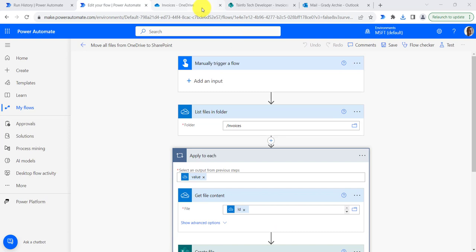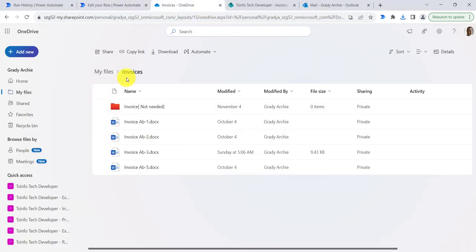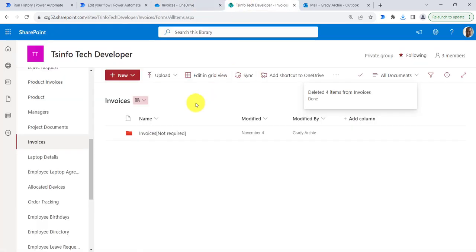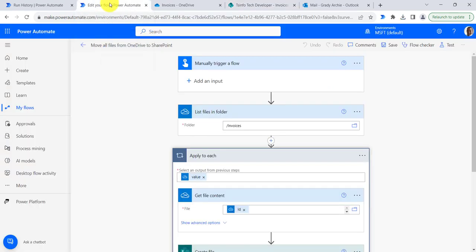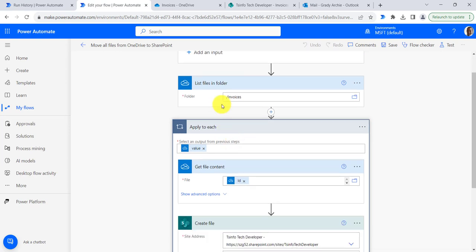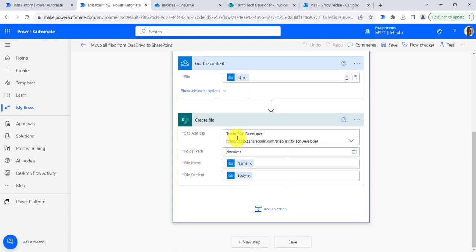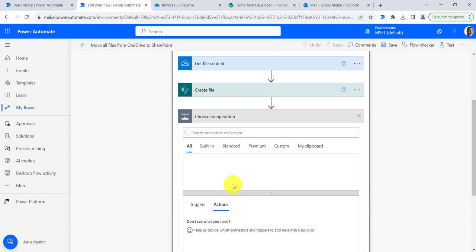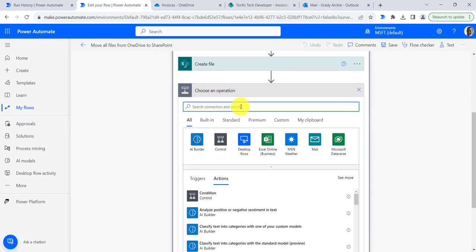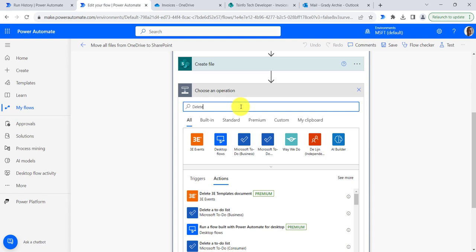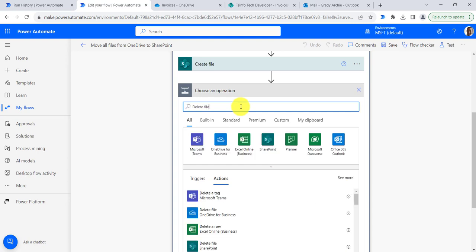Let's move to the OneDrive folder. This is the invoices folder, from where we will move all these invoices to the SharePoint folder called invoices. In Power Automate, we get all the files from the OneDrive folder, then get the file content and create the file. Once the file is created, we will delete the file from the OneDrive folder. Here I will add the action for delete file.